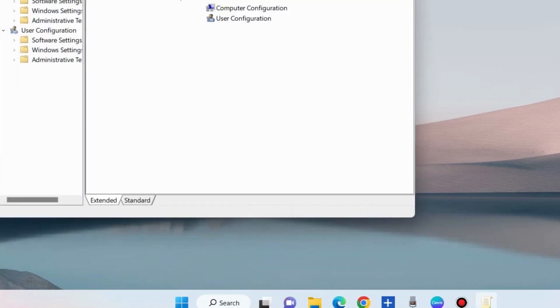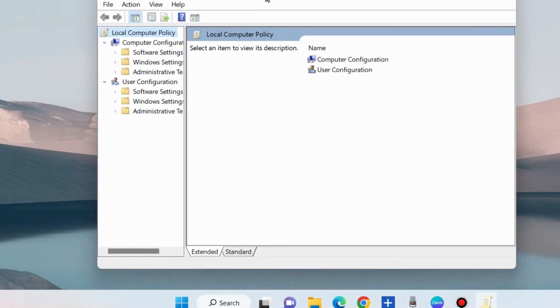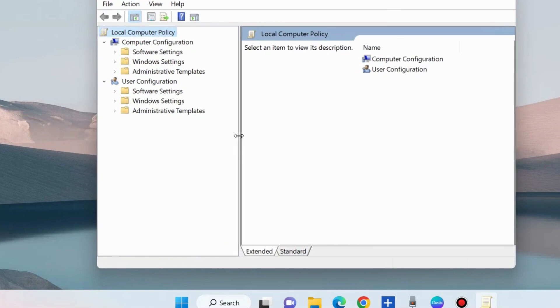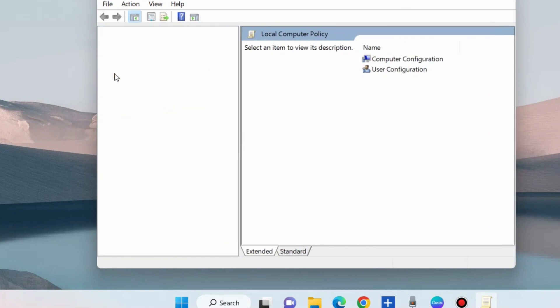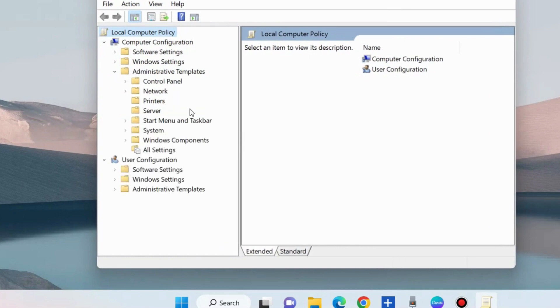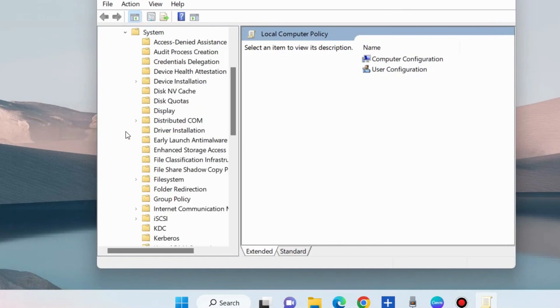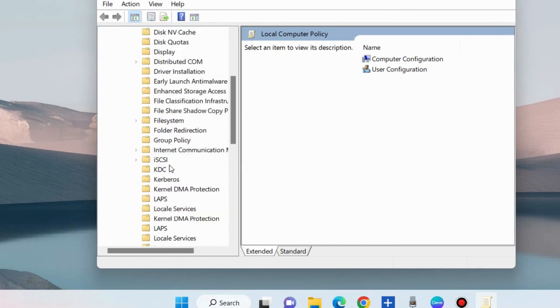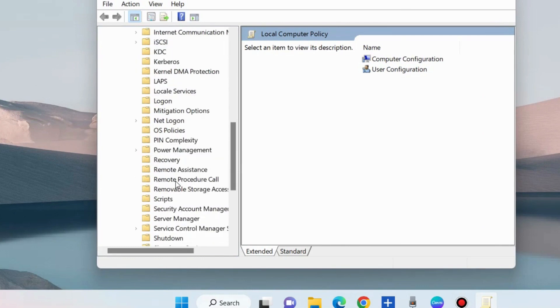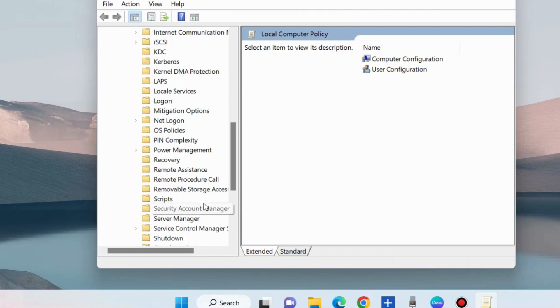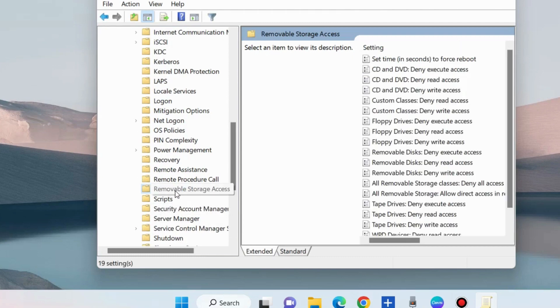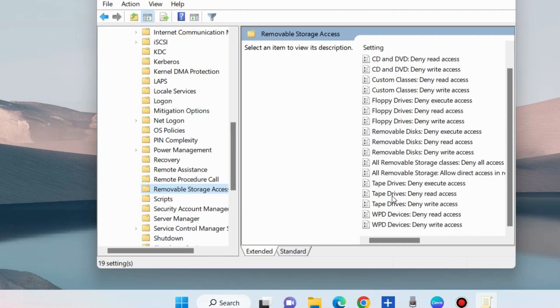In the Local Group Policy Editor window, from the left pane under Computer Configuration, choose Administrative Templates, System, and scroll down to Removable Storage Access. Select it, go to the right side, and here you will find the options.